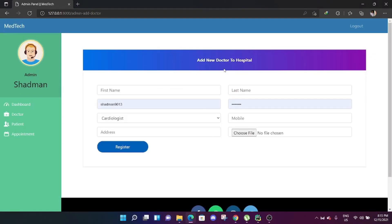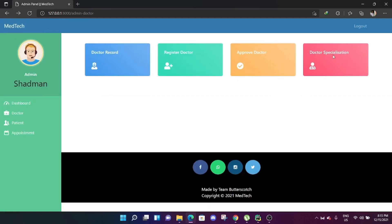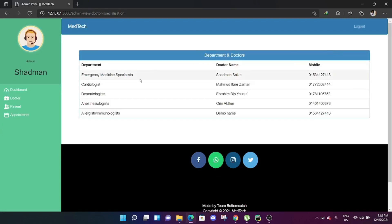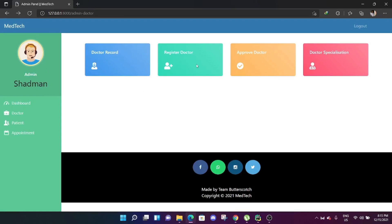The admin can also register a new doctor by filling out a form, and can approve a doctor if a doctor creates an account by themselves. Then the admin can see the categories of doctors — there are different types of categories. The admin can see which doctors are available in which categories and their contact information.